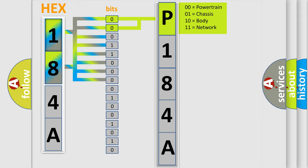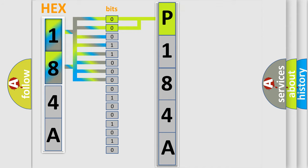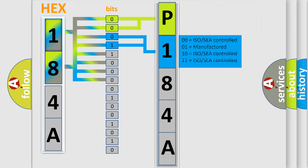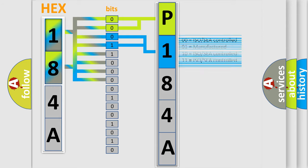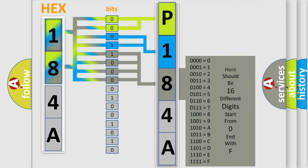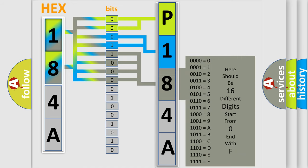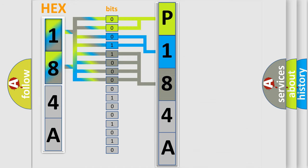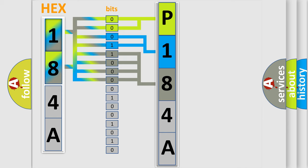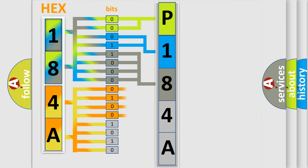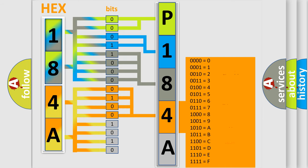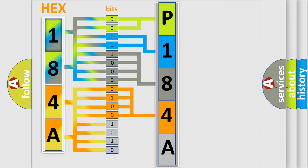By combining the first two bits, the first character of the error code is expressed. The next two bits determine the second character. The last bit styles of the first byte define the third character of the code. The second byte is composed of a combination of eight bits. The first four bits determine the fourth character, and the combination of the last four bits defines the fifth character.